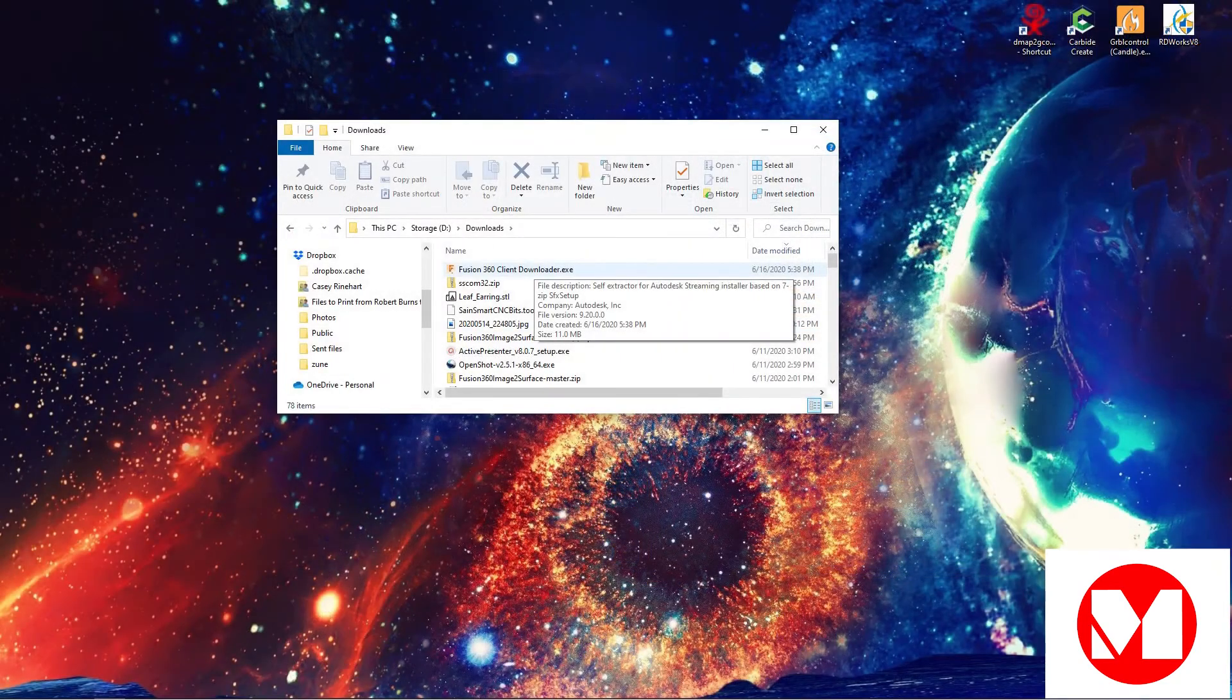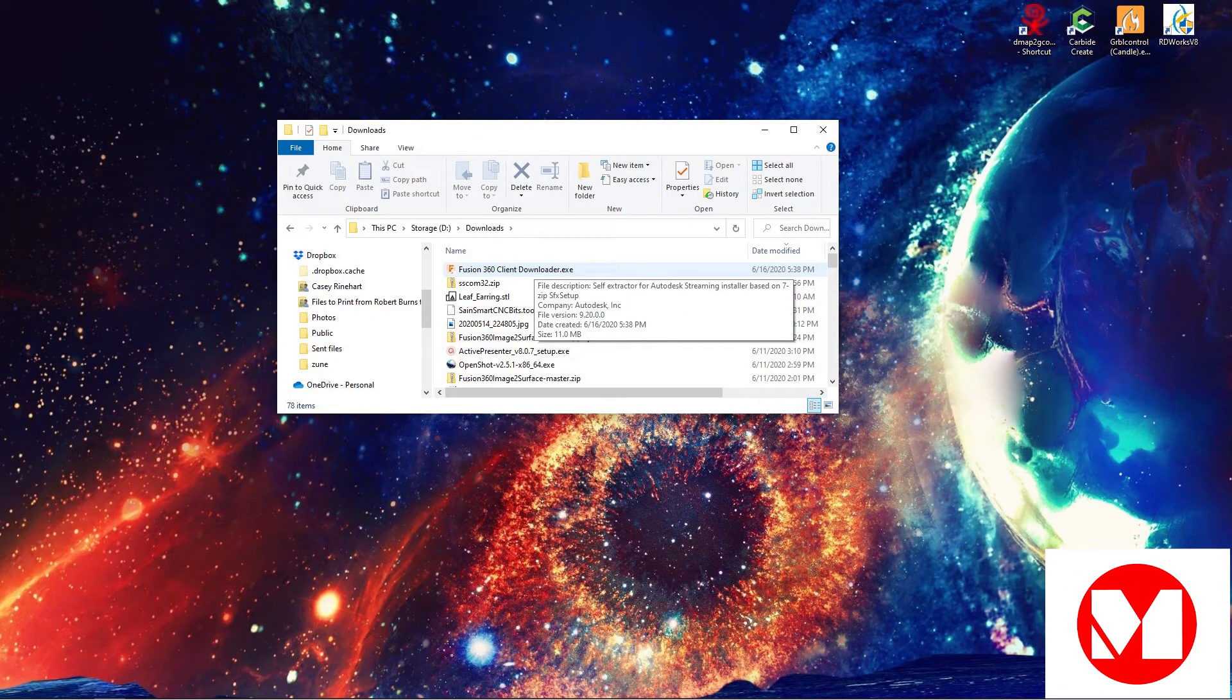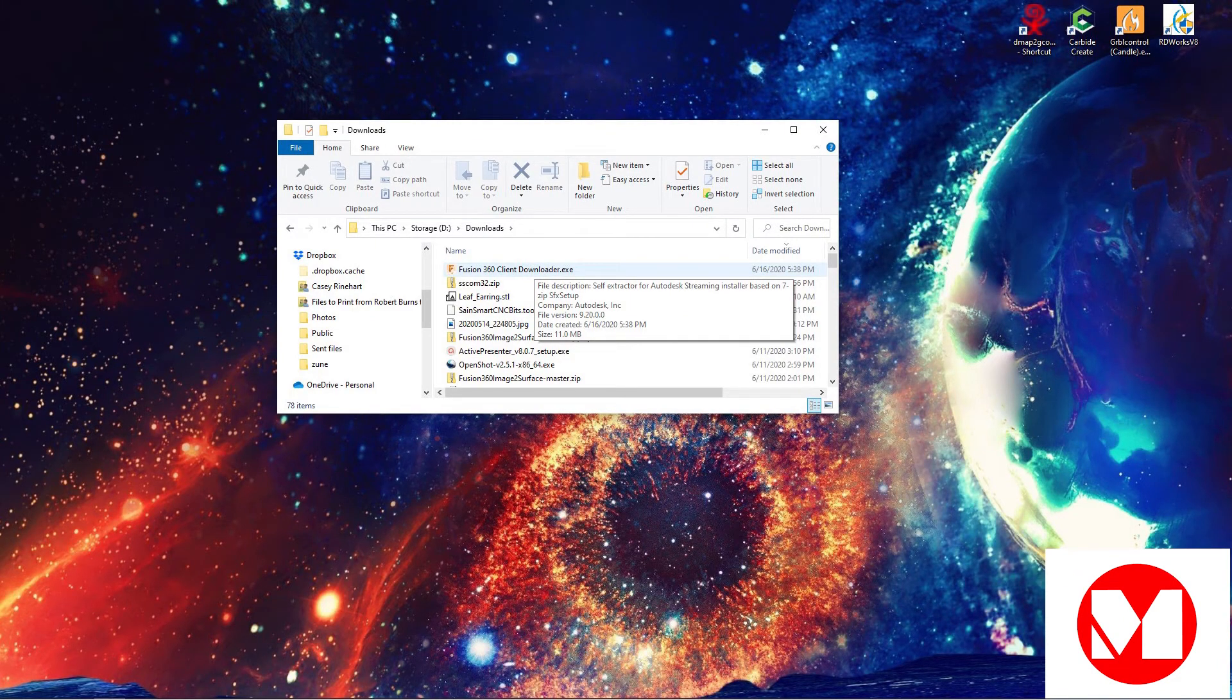After the download is complete, navigate to where you saved the file and double click the file to begin the installation process.